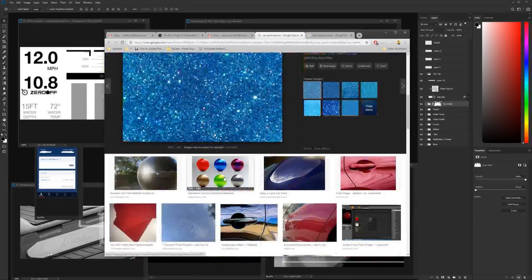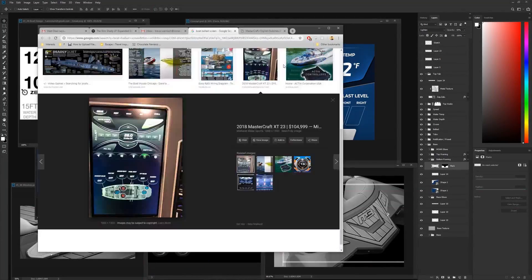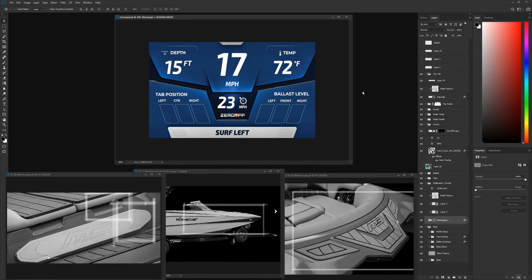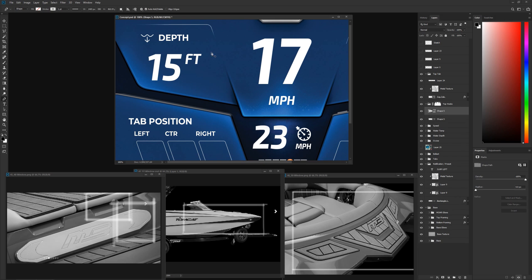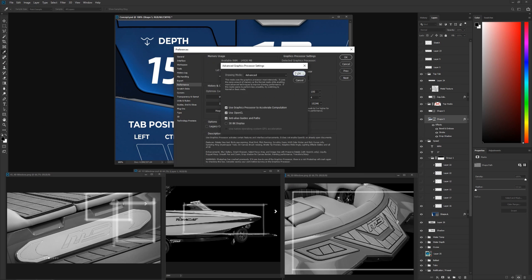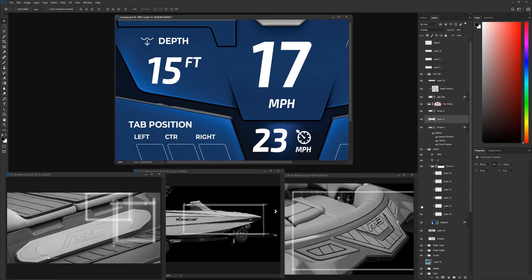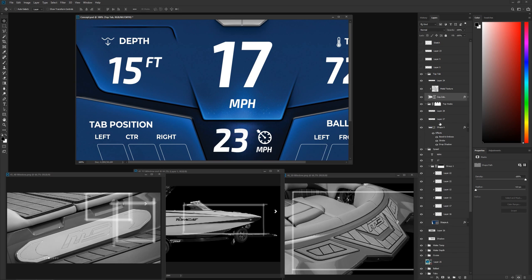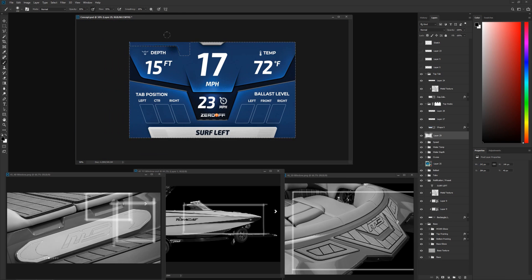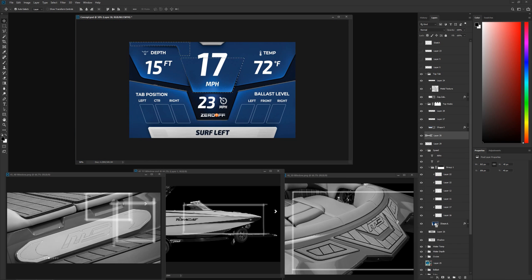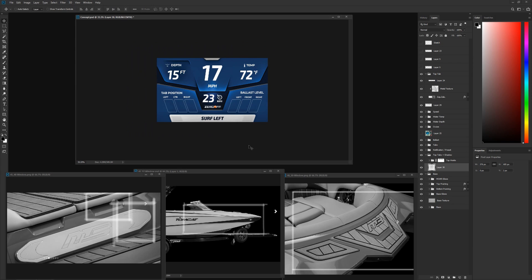A good thing to note here is what kind of hardware this will be running on — it's good to set your expectations and what you need to design around. This one will be running on an OS called QNX, which are generally considered low-end machines. This one in particular will not be supporting masking, and it will only support very basic animations. So I've got to design around these limitations.